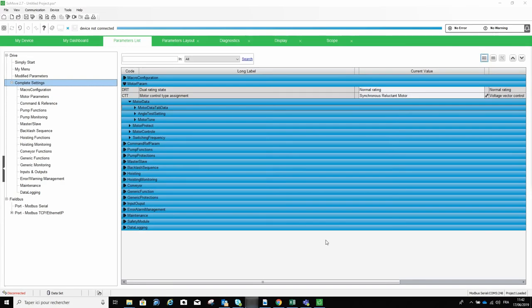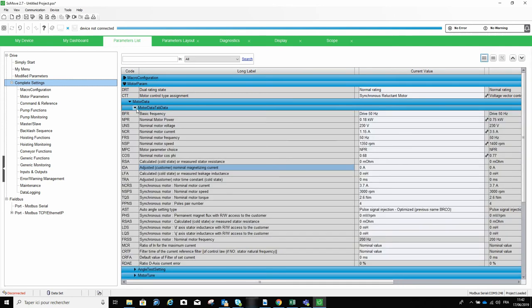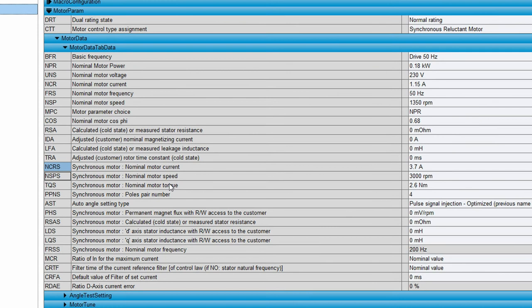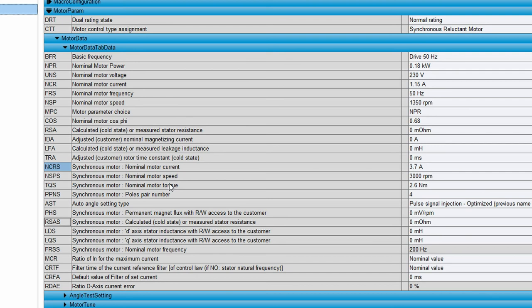In addition to these basic parameters, there are around a dozen additional ones available, such as NCRS, NSPS, TQS, PPNS, AST, RSAS, LDS, LQS, MCR, CRTF, and CRFA. This video will not go into details on each and every one of them, but keep in mind that these can be used to fine tune the settings.